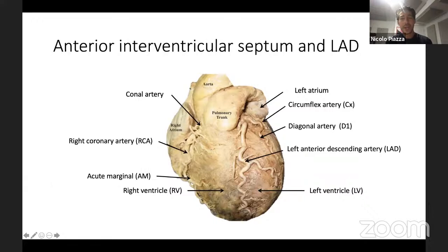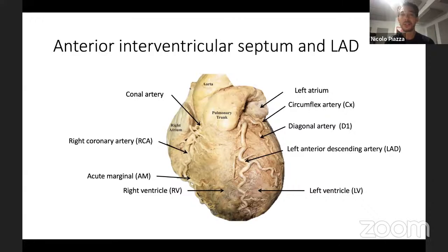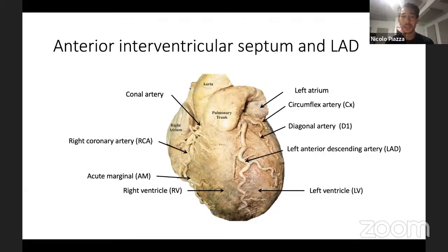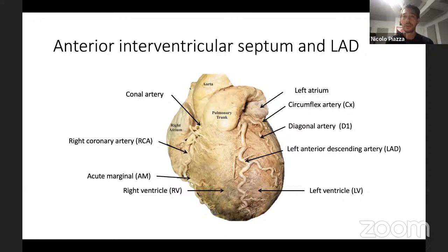The left anterior descending — also known as the anterior interventricular artery — is called that because it splits the two ventricles. It runs along the septum. So if you know where the septum is on your chamber views, you will know where the body of the LAD needs to be.